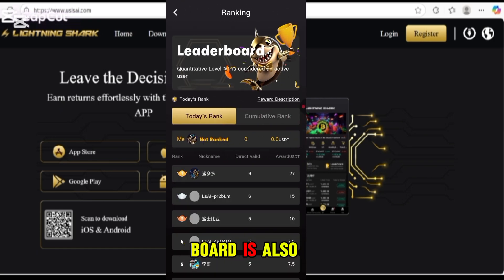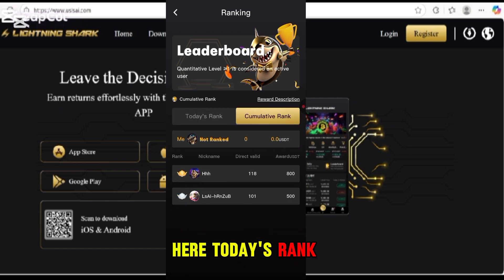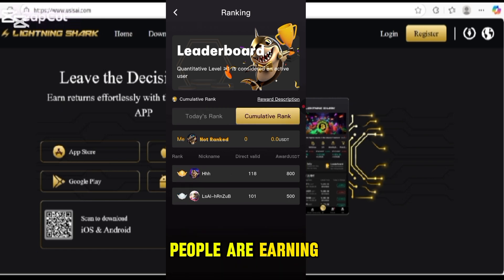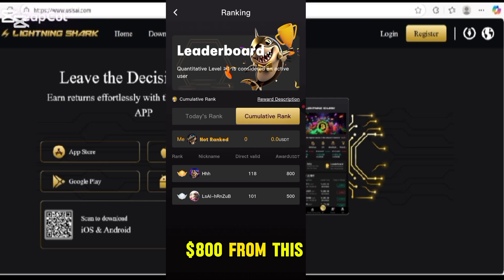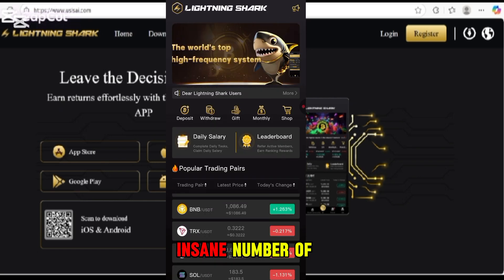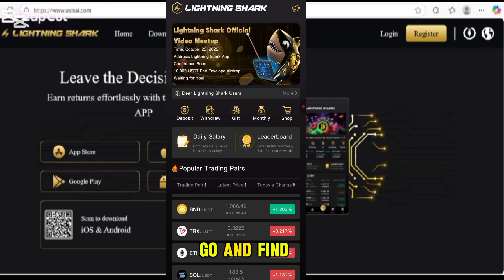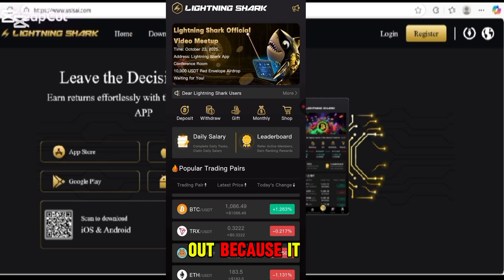The leaderboard shows how much people are earning from this platform. Today's rank and cumulative rank are shown here — people are earning up to 800 US dollars from this platform, which is an insane number.